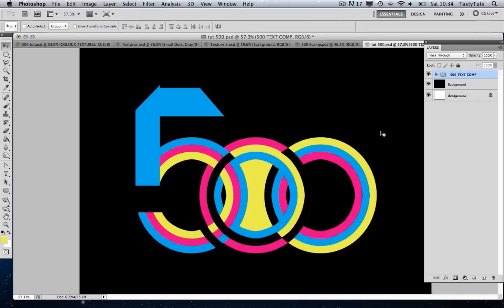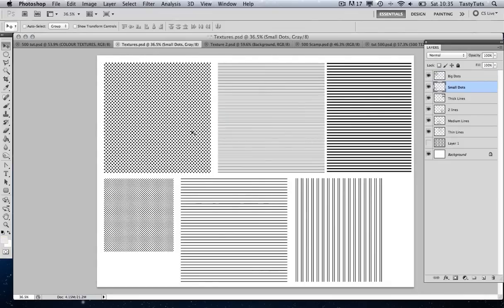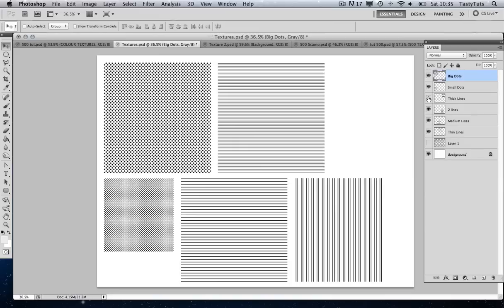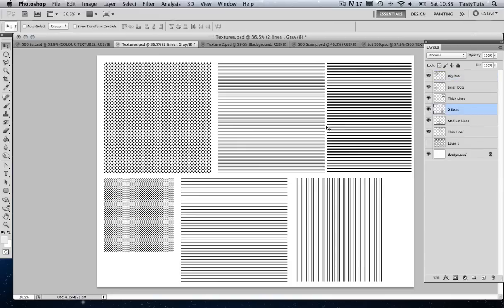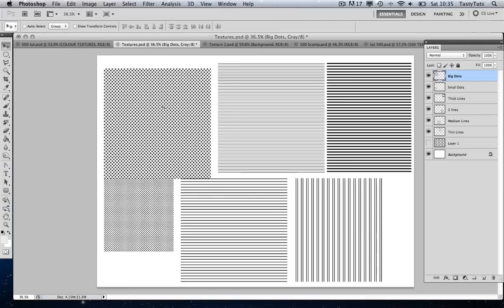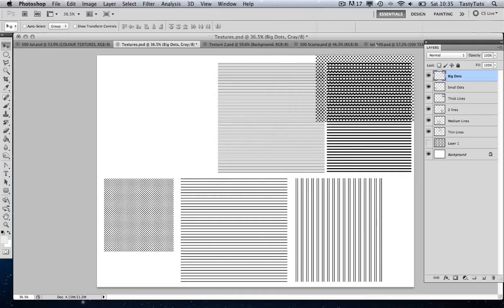Now we can move on to the fun part and start adding all our textures. Let's come over to our textures document — as I demonstrated earlier, we're going to be using a bunch of textures which I created and you can download in the description or the PDF for free. Looking in the layers panel, I've organized and named them all: big dots, small dots, thick lines, two lines, medium lines, thin lines, etc. We're going to right click, choose these layers, and simply drag these samples into our composition.